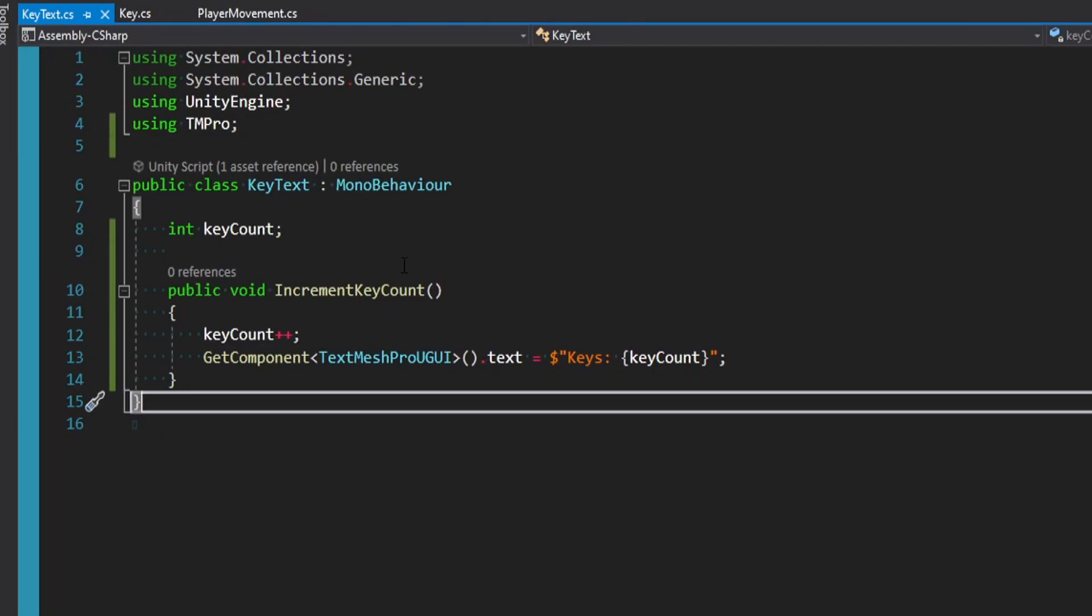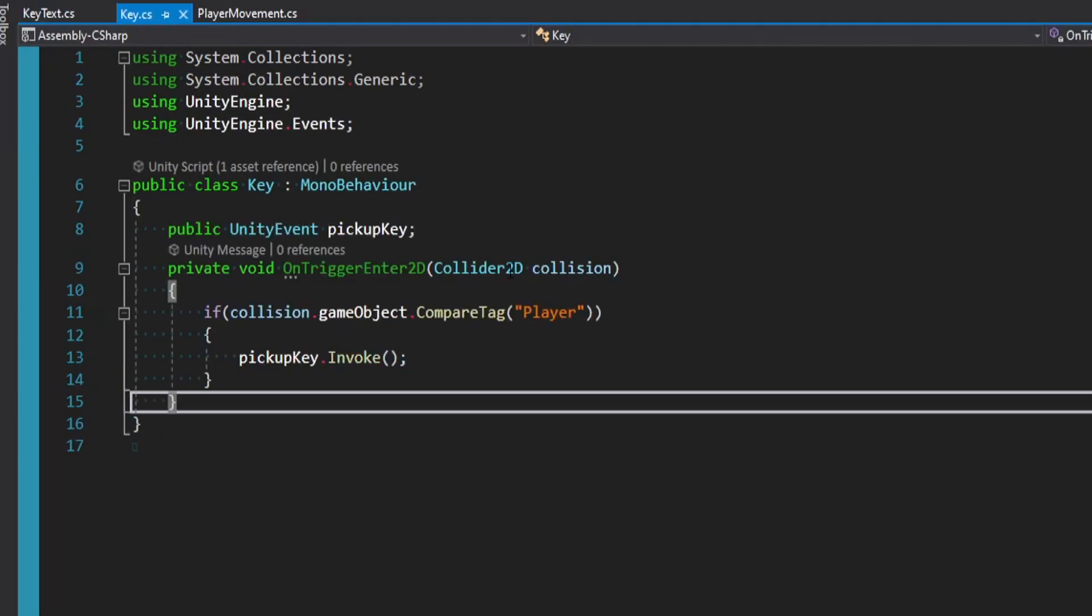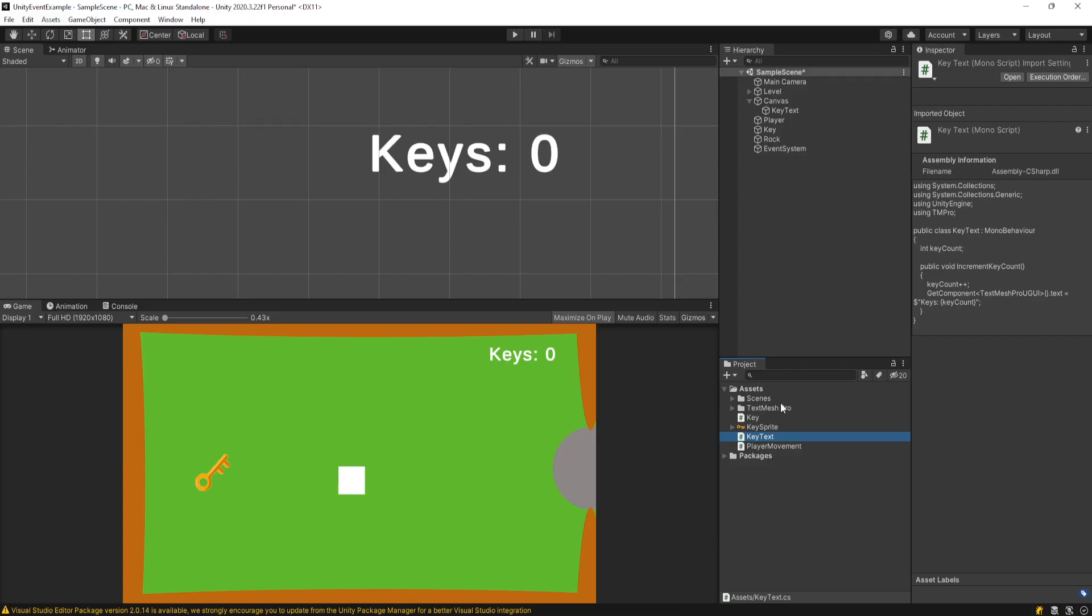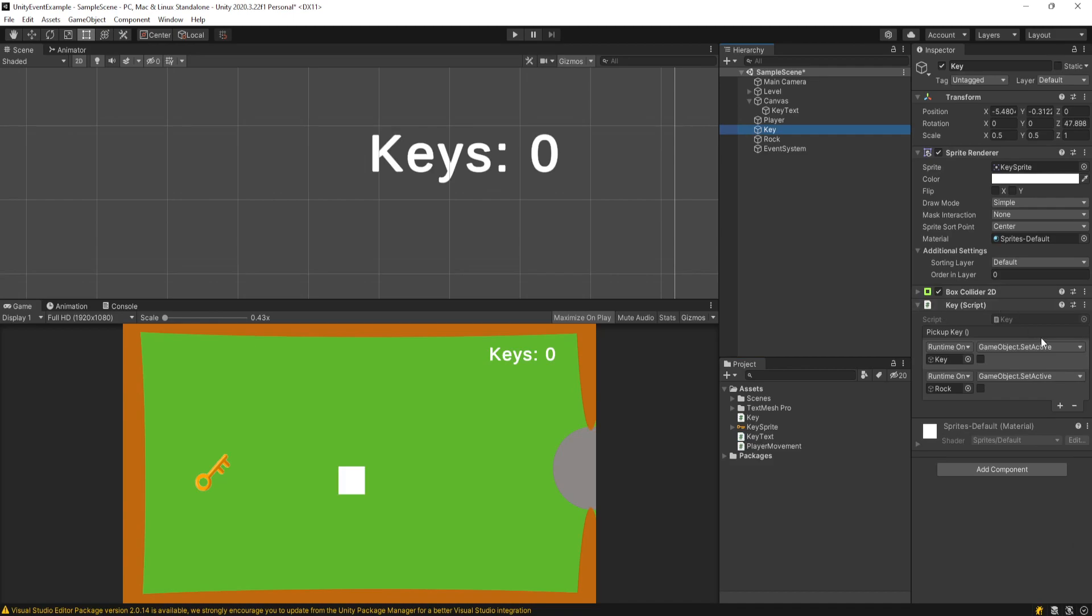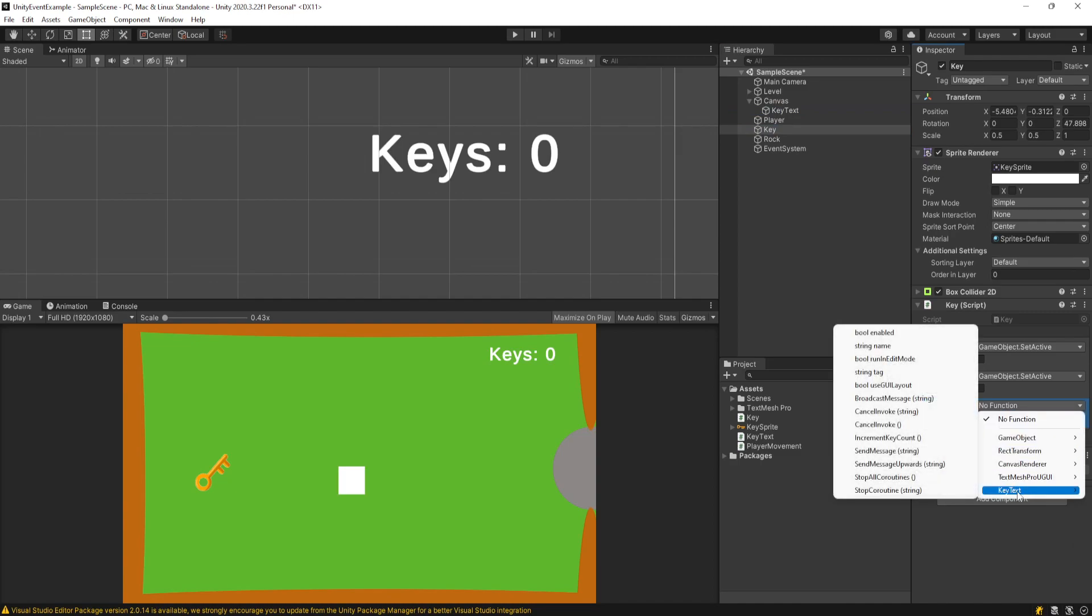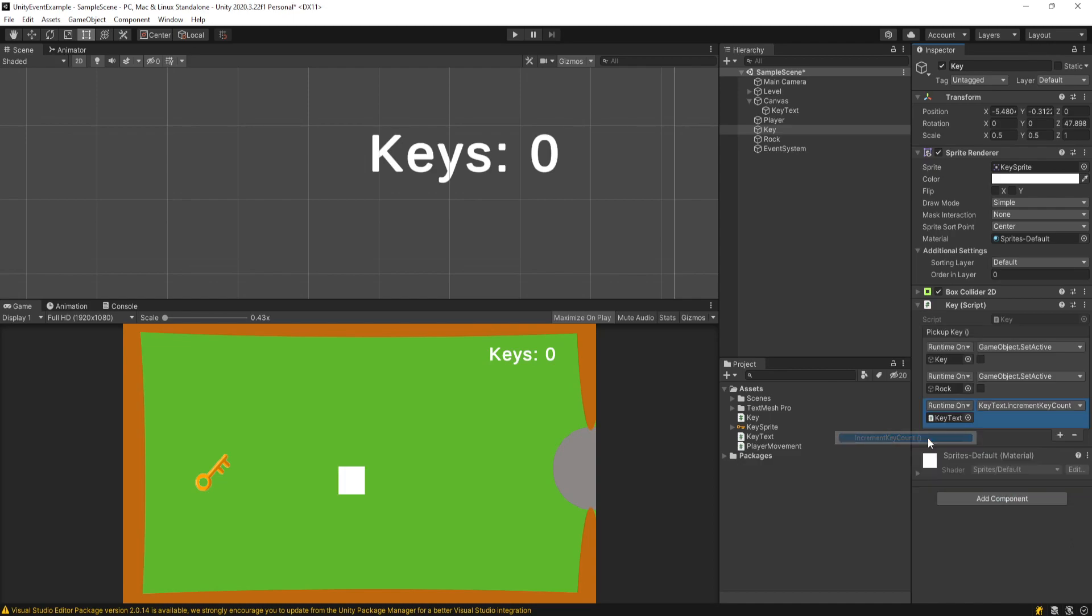But now we just have this nice, simple script here. We don't need to go back into our key script and then make a reference to this or anything like that. It's all decoupled. We can just go back to our unity event on our key game object. Add a plus. Drag in our key text. Go to the function dropdown. We'll find our key text script we just made. And look, increment key count. Because it's public, we have access to it. We select that.